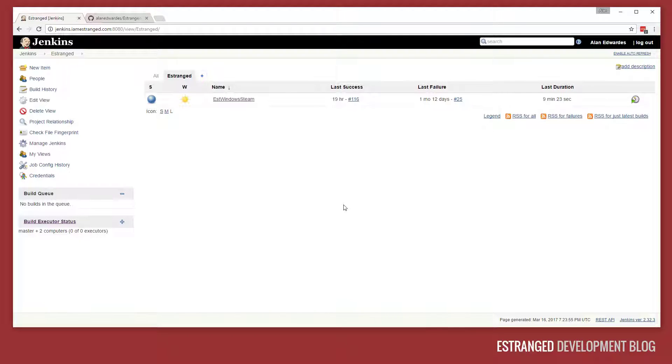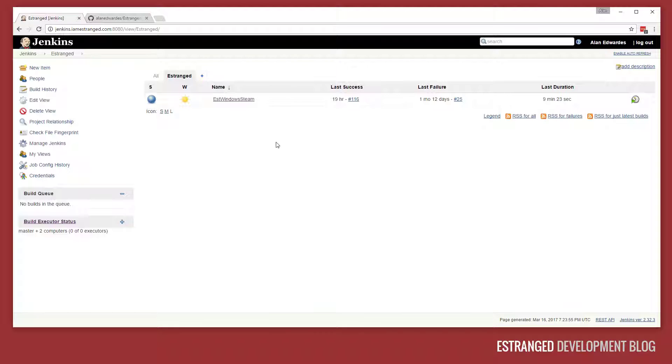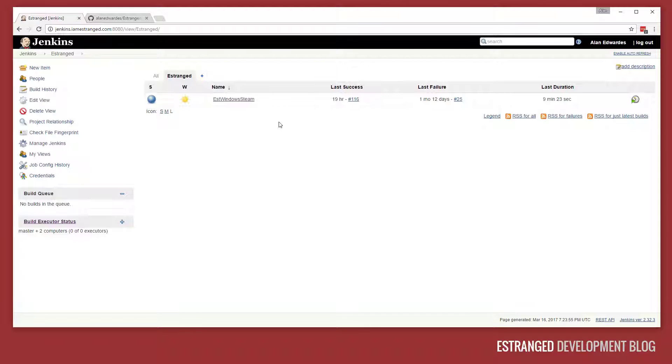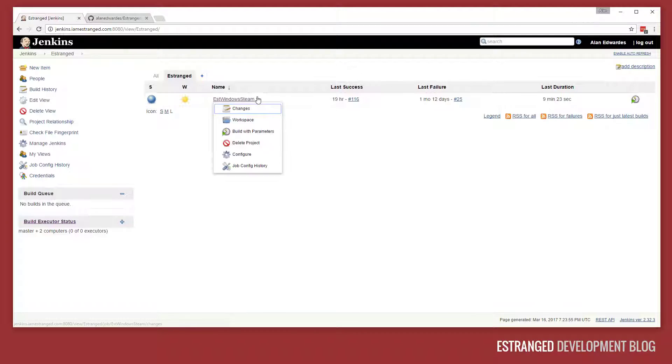Hi, my name is Alan Edwards and in this Estranged development blog video I'm going to show you how I build Estranged for Steam using Jenkins. When I start this job here on Jenkins, EST Windows Steam, it starts a chain of commands which ends up with the build being pushed to the development branch on Steam. This is really good for very quickly pushing builds to Steam to test in that environment. I'm going to go through the commands that I'm using for this.